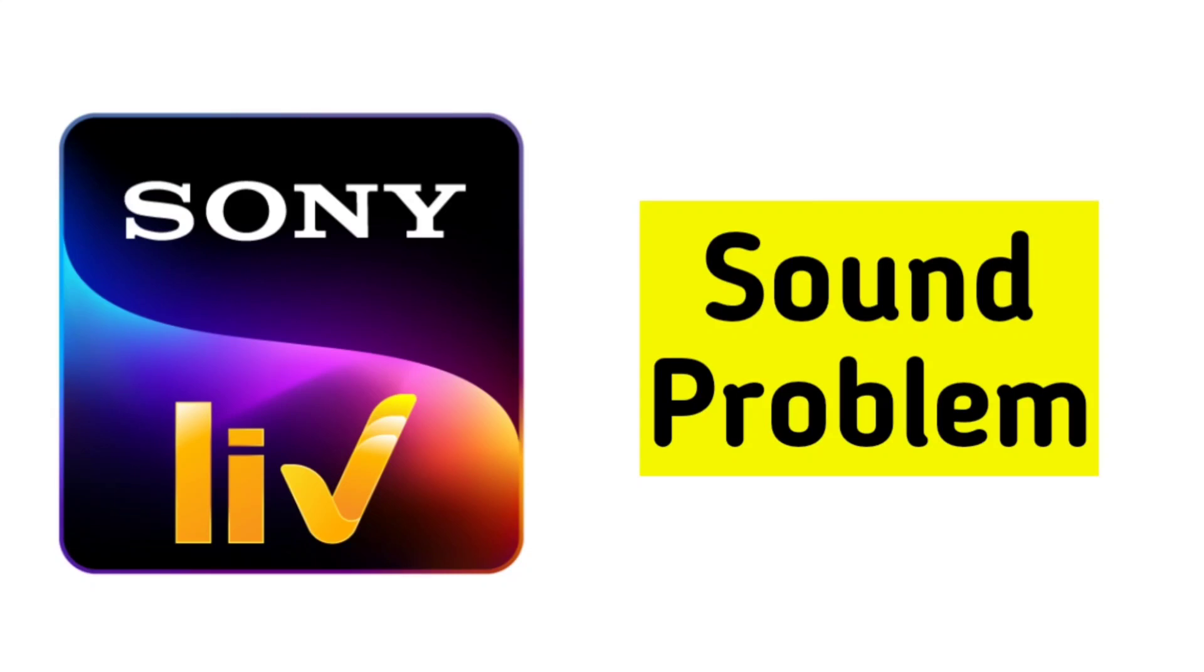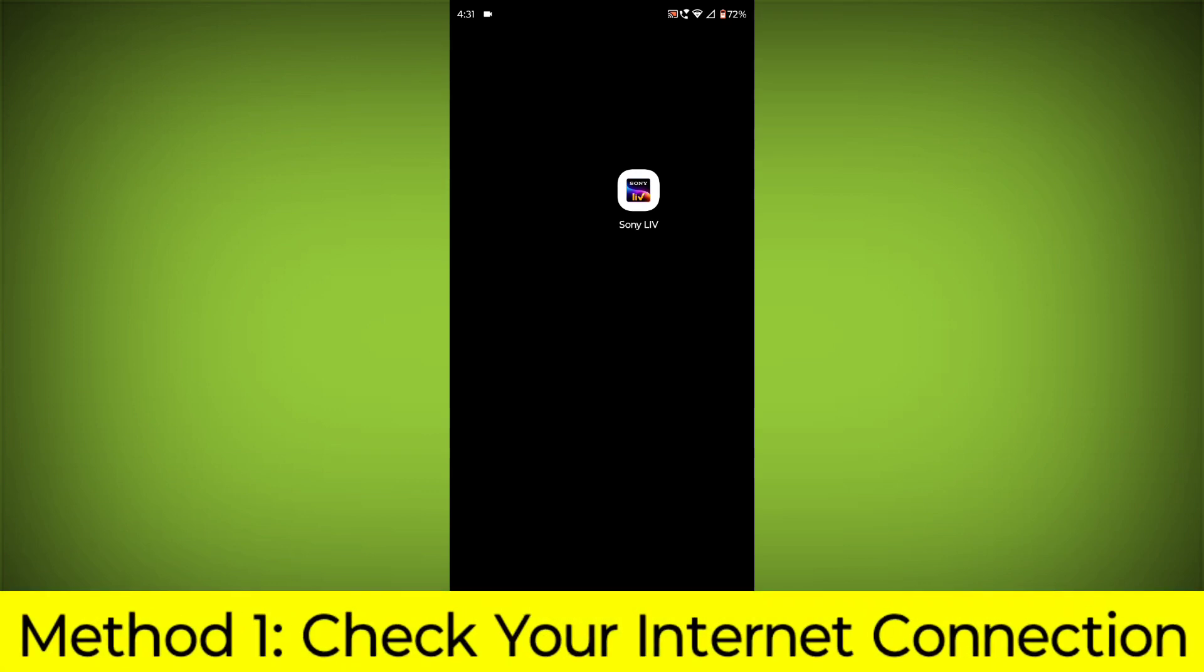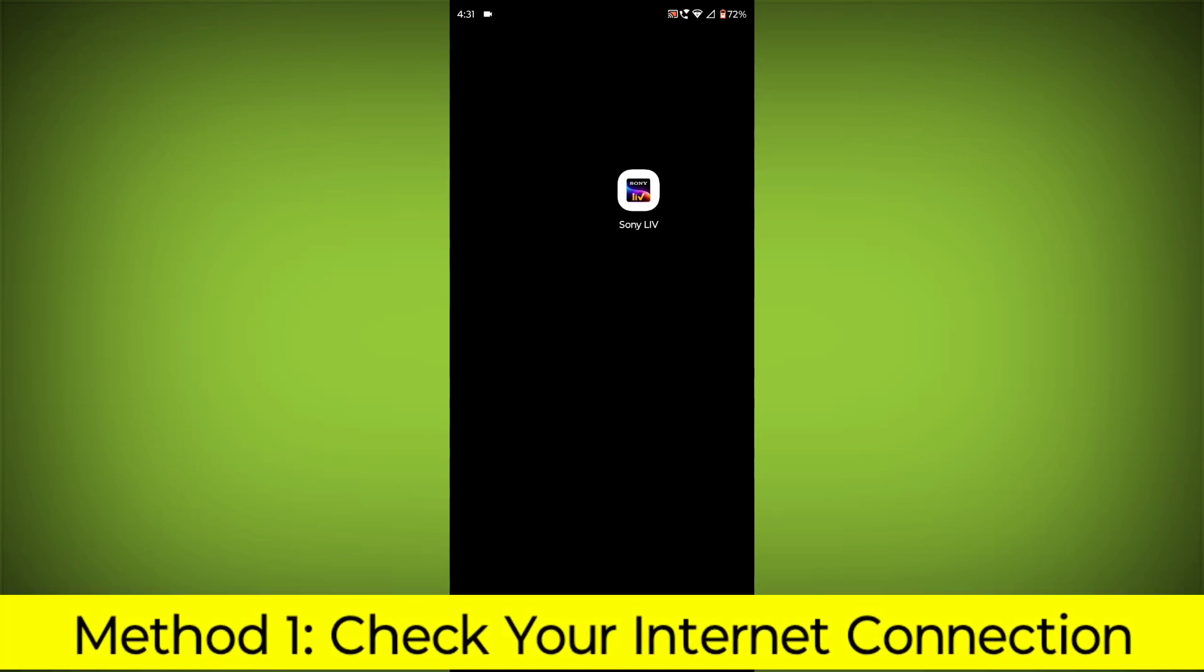How to Fix Sony Live App Sound Problem. Step-by-Step Detailed Solution. Method 1.